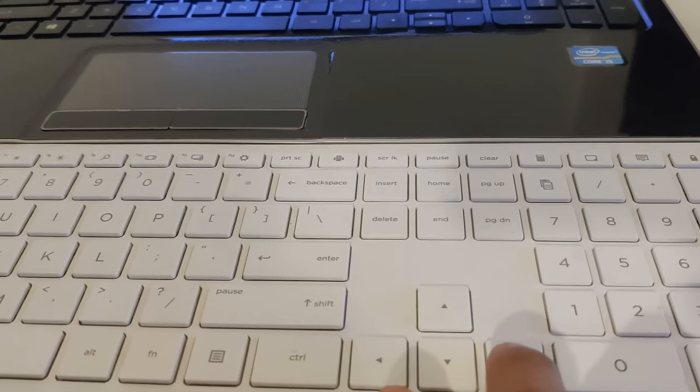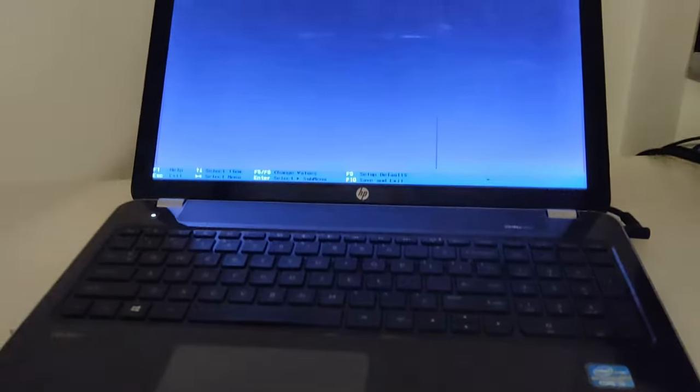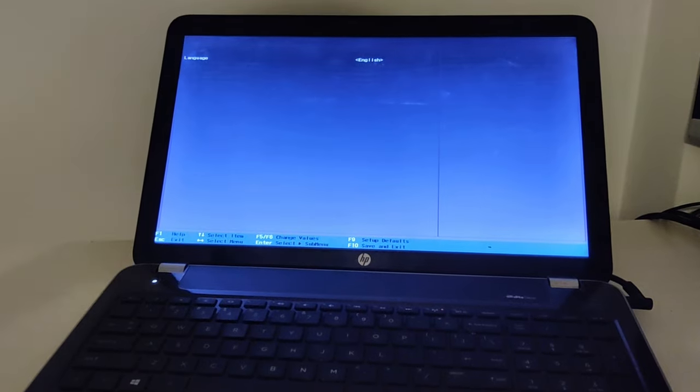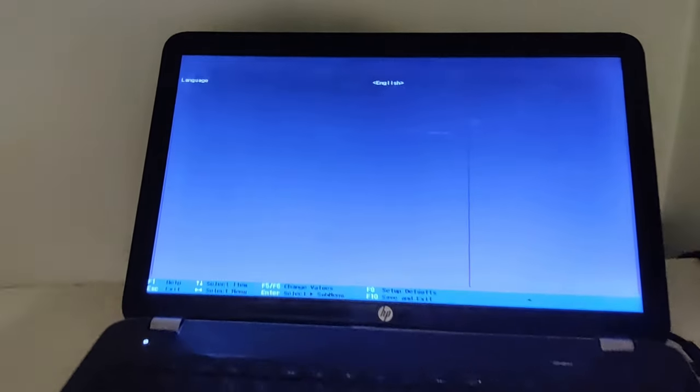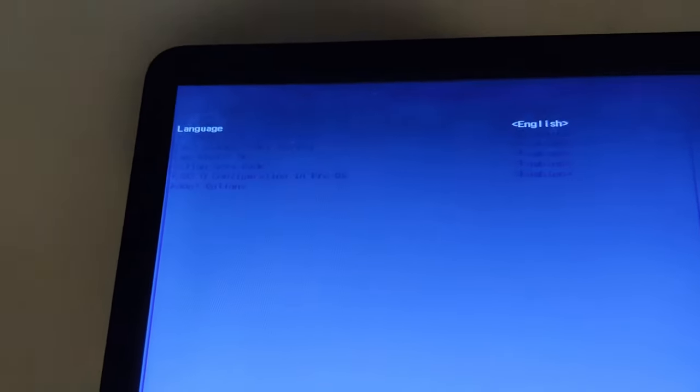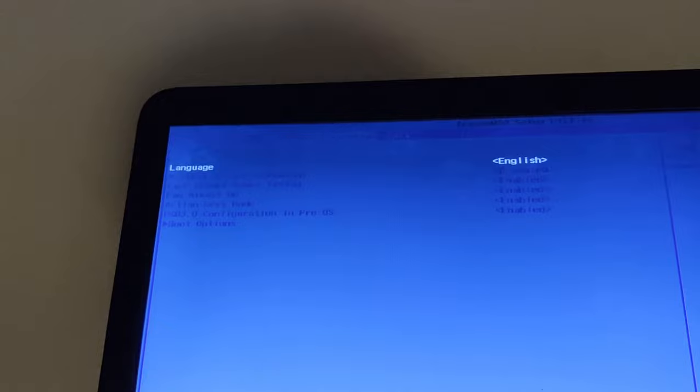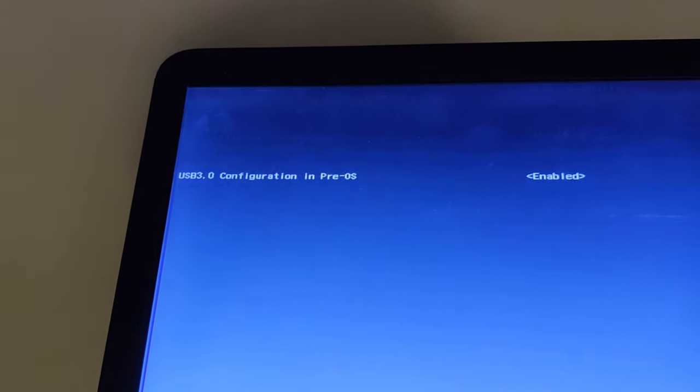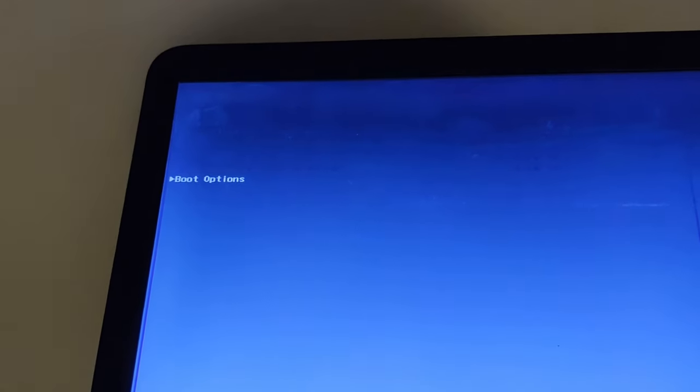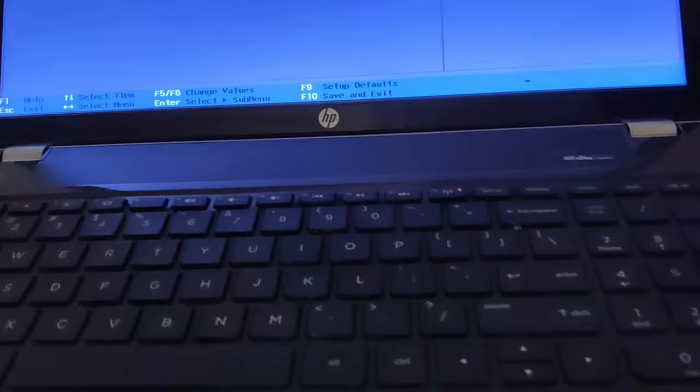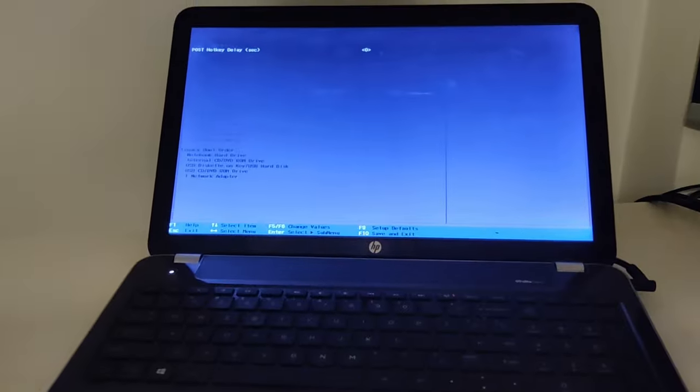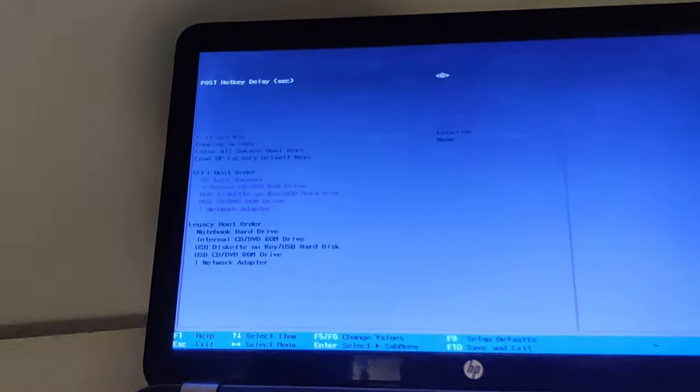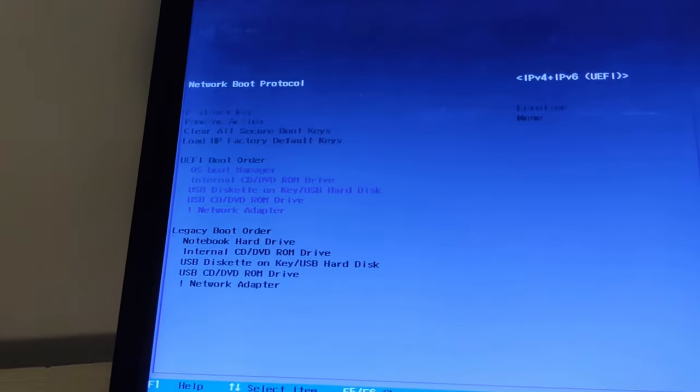When you get into the system configuration, you will see some options here and you have to move down and go to the boot option here, then press enter and you will have some more options.